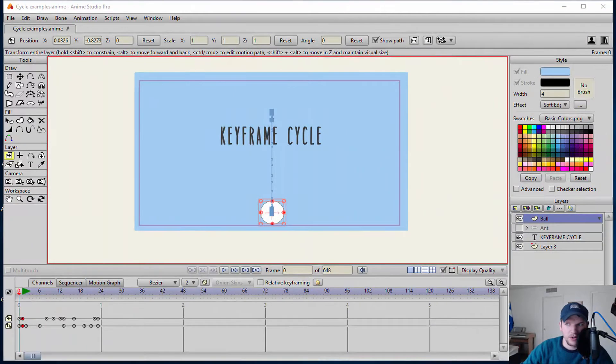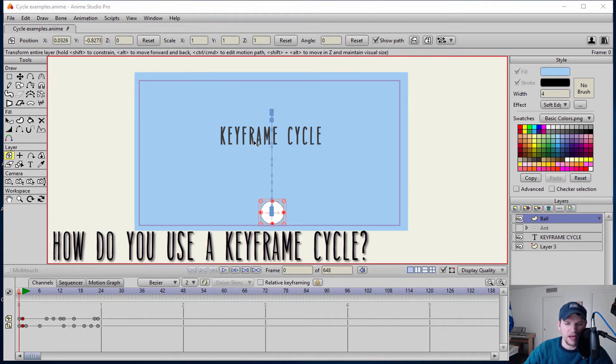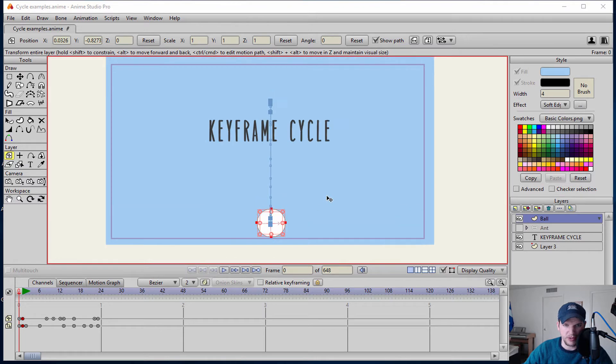So now we understand why you would use a keyframe cycle. But how do you use a keyframe cycle in Anime Studio? How do you go about doing it? Well I have a very simple example here.